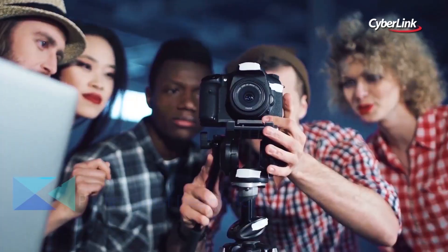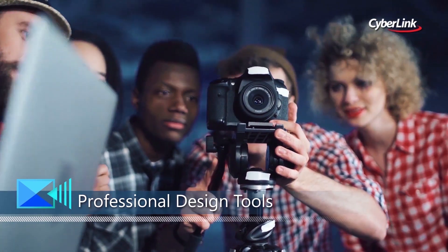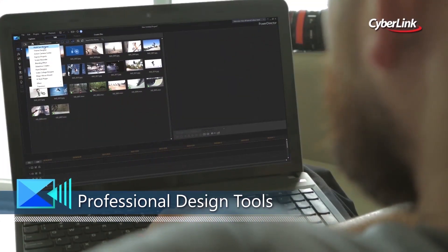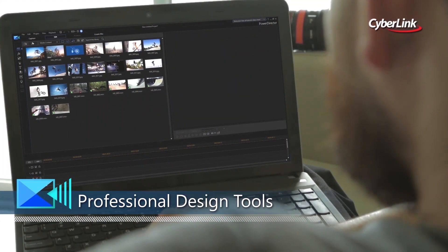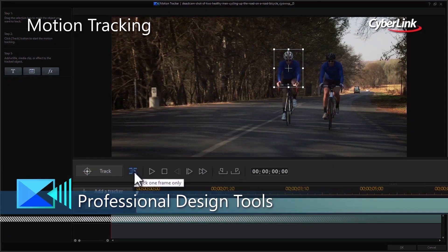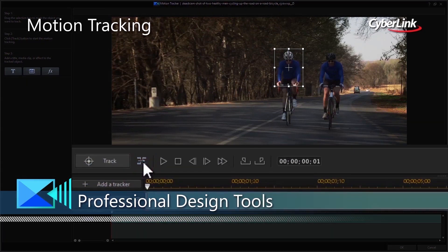1. Take greater control of your creative projects with the refinements we've made to our editing tools. 2. Accurately track objects through your videos with frame-by-frame precision.